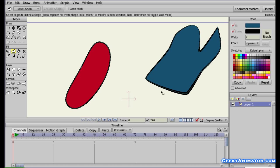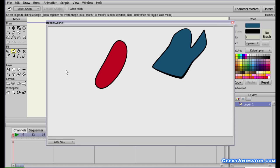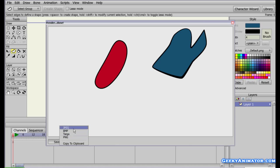One last thing — if you press Ctrl+R you can render the file. You can see that the shapes you drew now appear as a rendered image. You can save this image by clicking the Save As button, and you have four format options: JPG, BMP, Targa, or PNG.